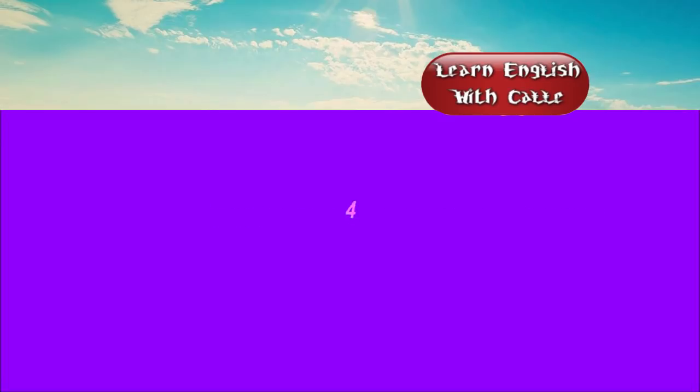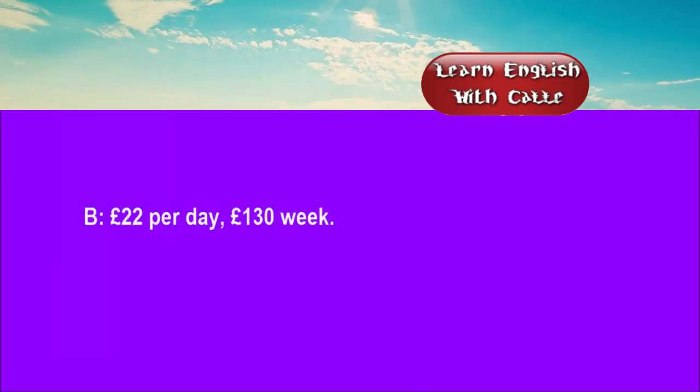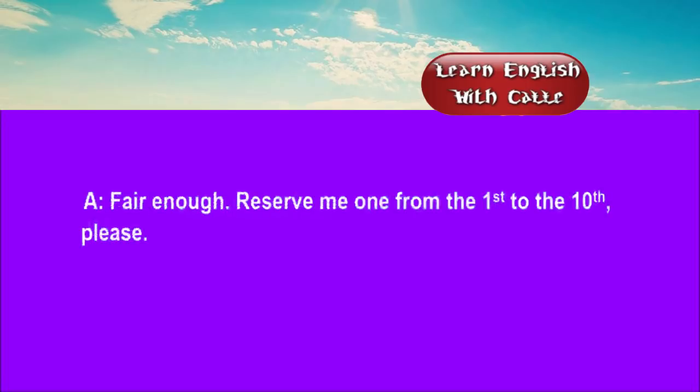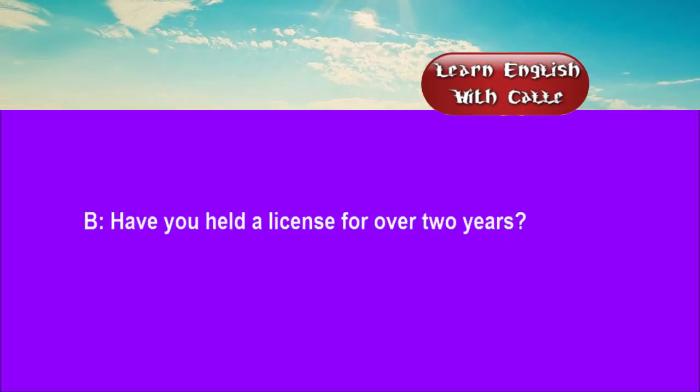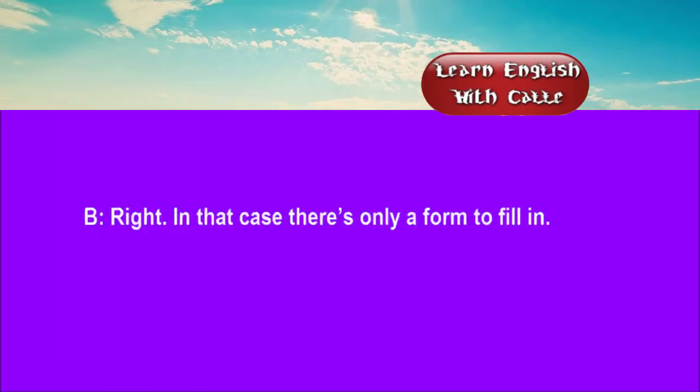Four. Suppose I wanted to hire a van. How much would it cost? £22 per day, £130 per week. Fair enough. Reserve me one from the 1st to the 10th, please. Have you held a licence for over two years? Yes. Here it is. Alright. In that case, there's only a form to fill in.